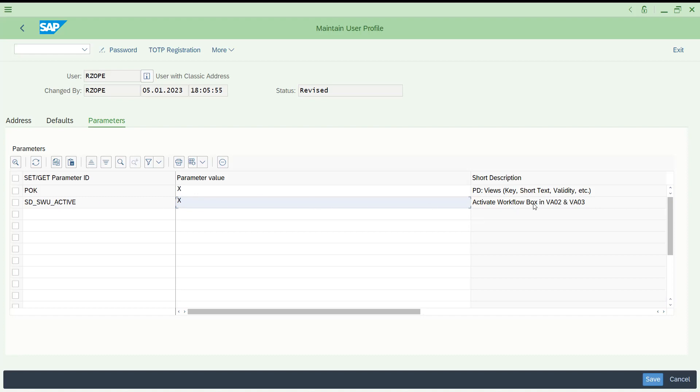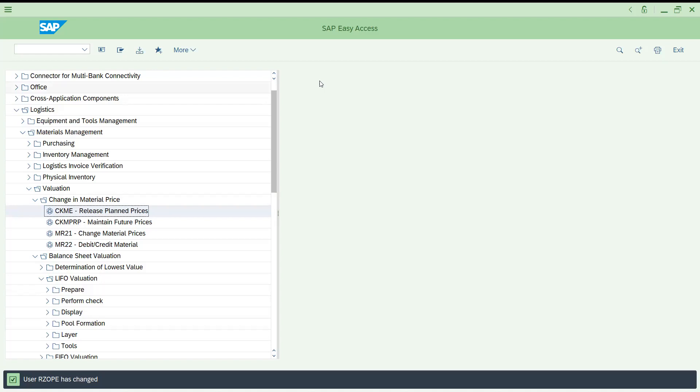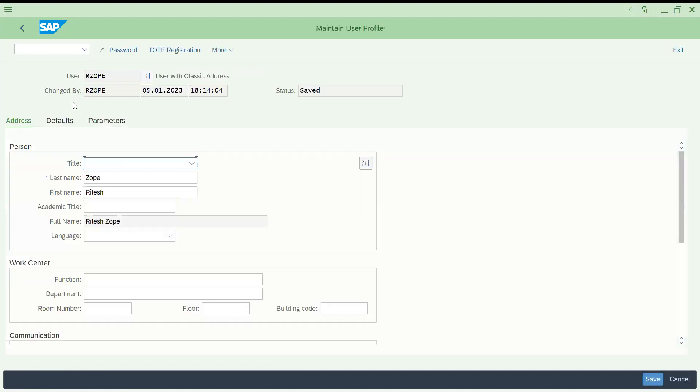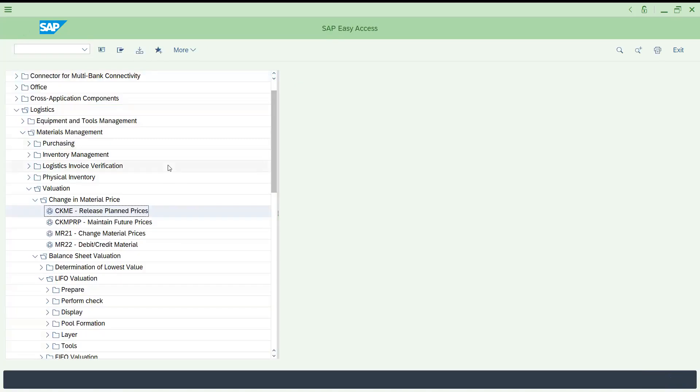Any parameter like this is always useful. Certain parameters, if you don't assign here, you are not able to access certain transactions. If you see in standard, it activates workflow box for VA02 and VA03, that means change and display mode you can access that GOS button. But what we have to do for VA01? This is my user, it is saved. Let me open SU3 again for your reference, come to the parameters.